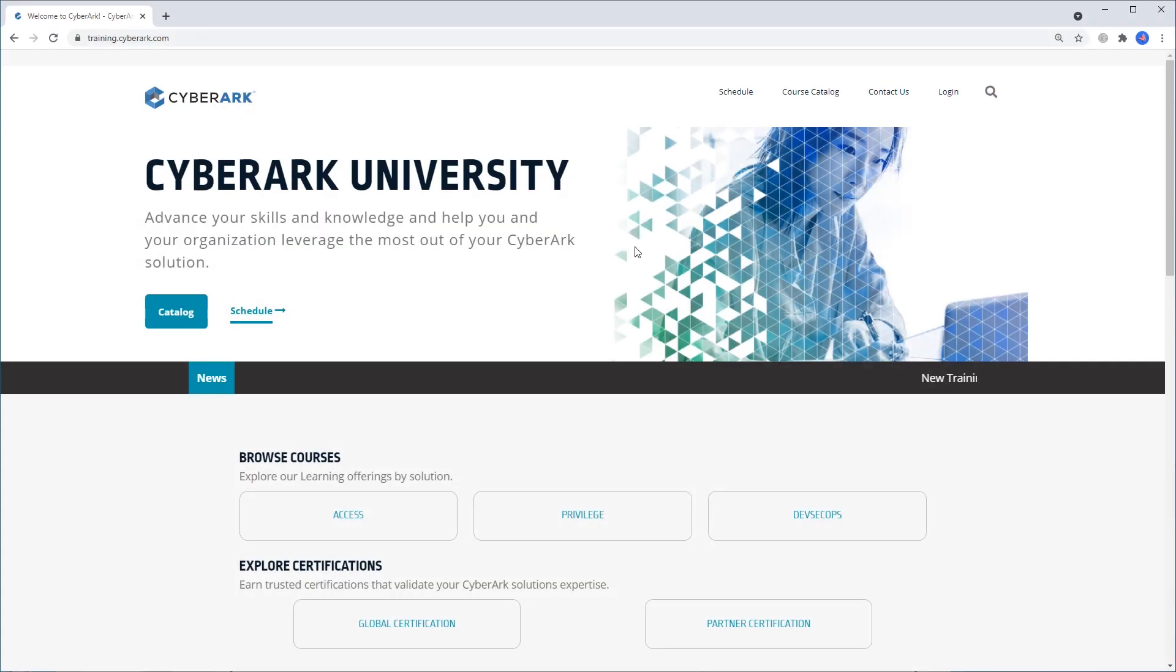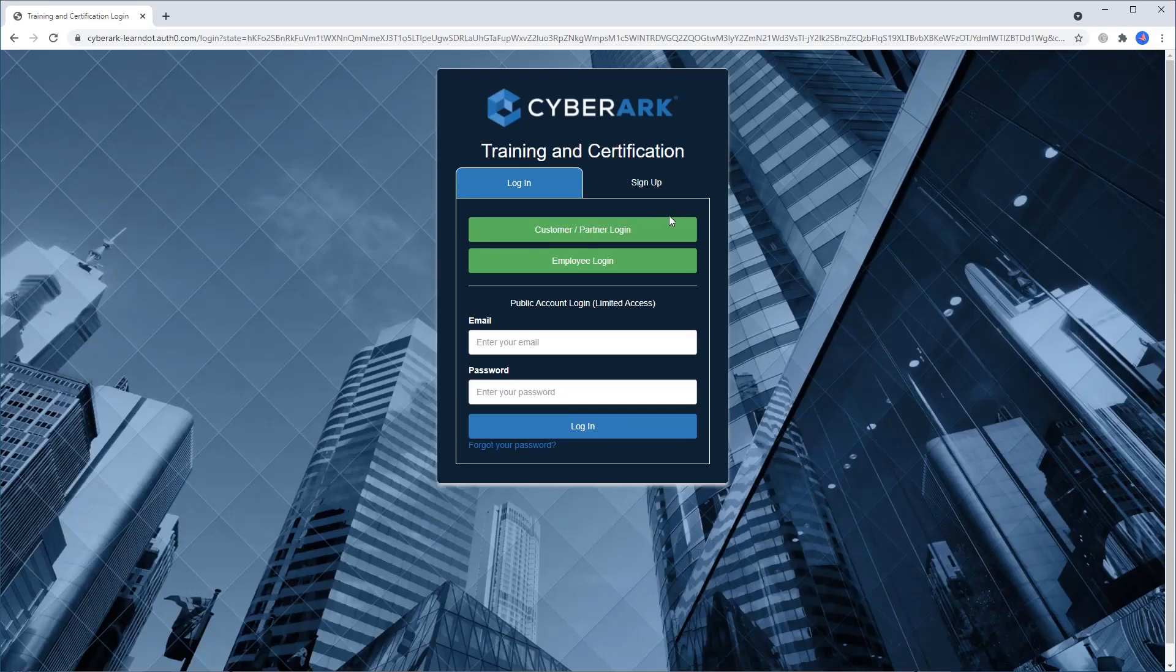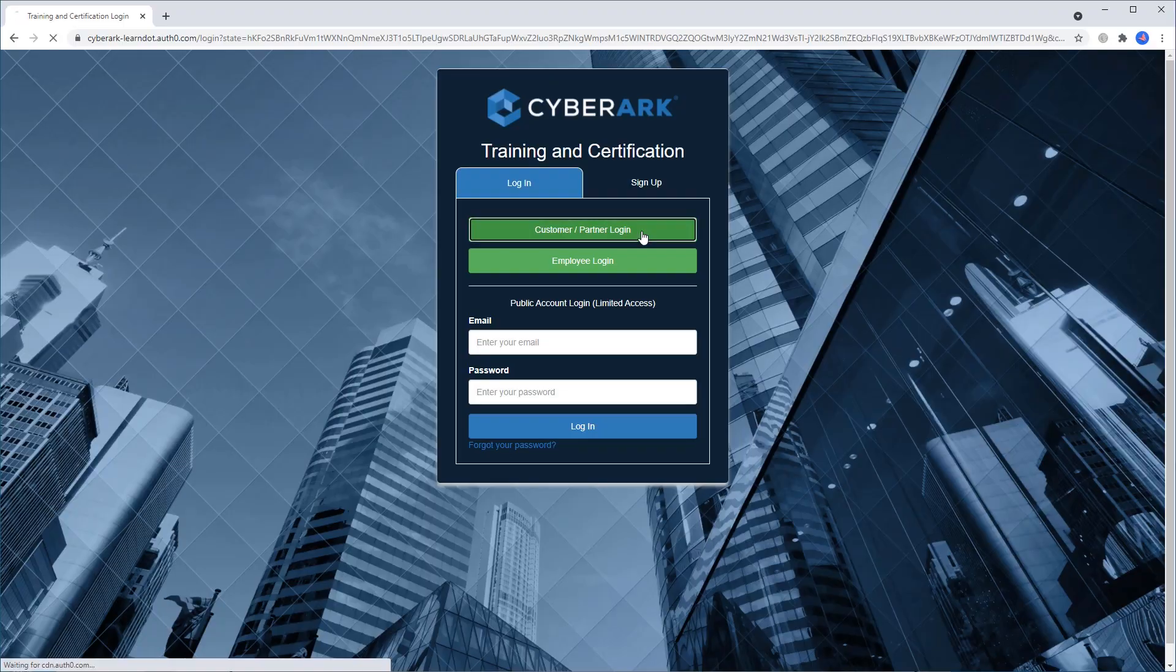Log into your customer or partner account to access your training. Public accounts will have a limited view of our catalog.